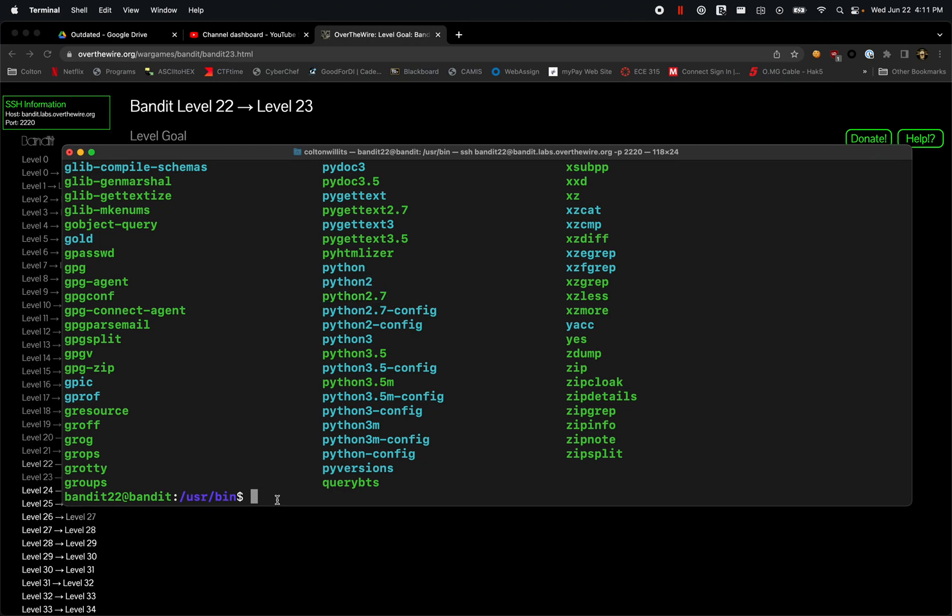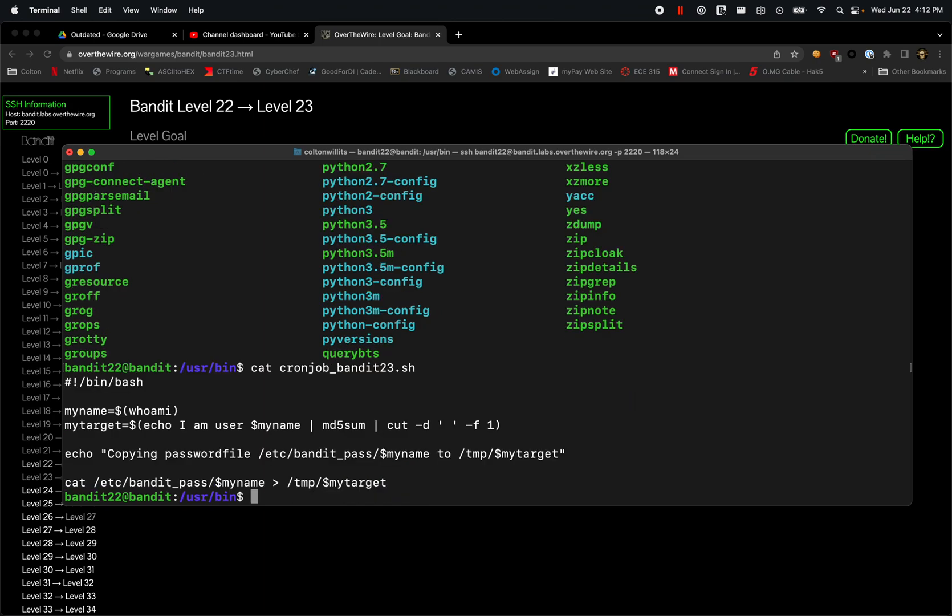However, that is not what we're here to look at. So let's go back. Cat cronjob_bandit23.sh. Alright, so we want to see what exactly is in here.